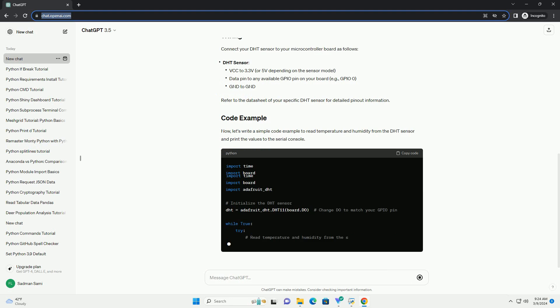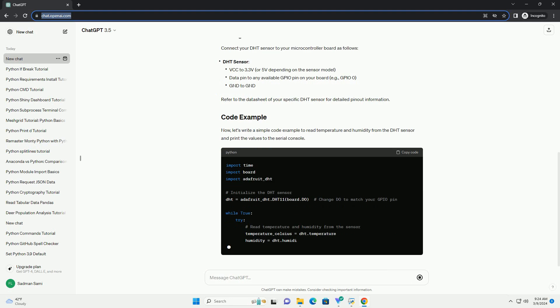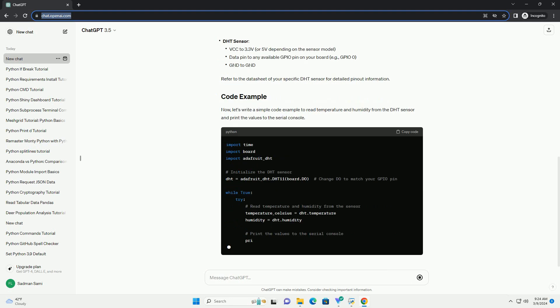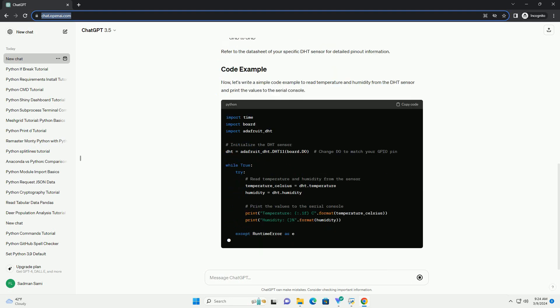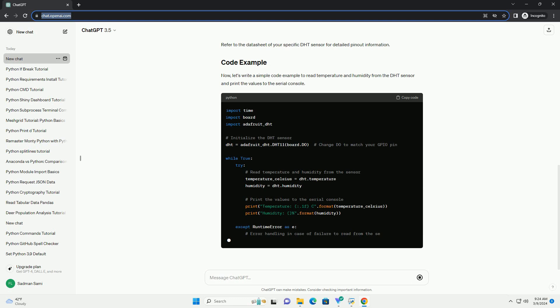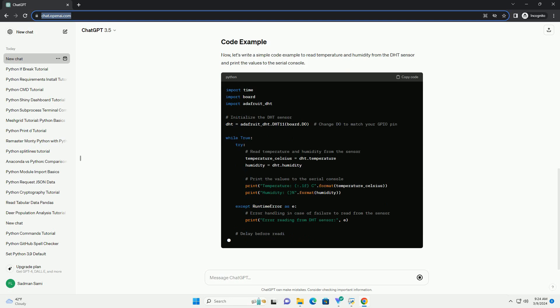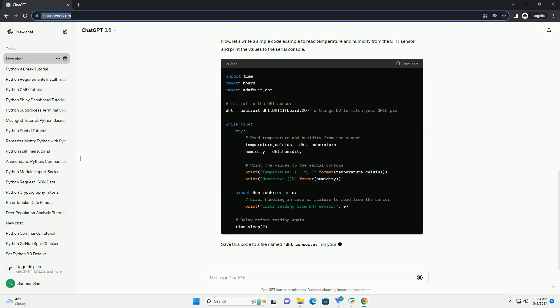Now, let's write a simple code example to read temperature and humidity from the DHT sensor and print the values to the serial console.